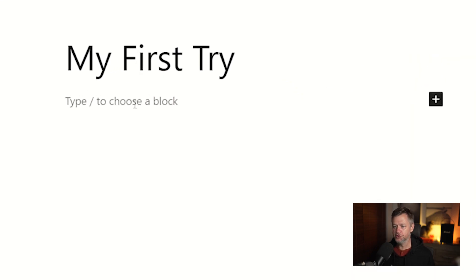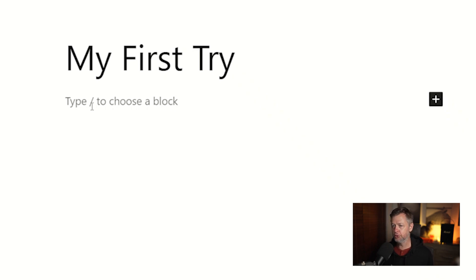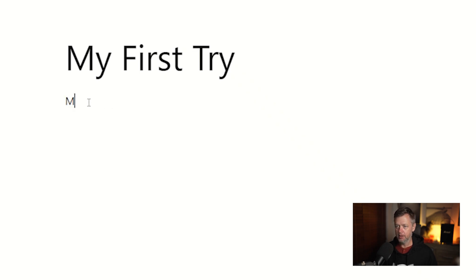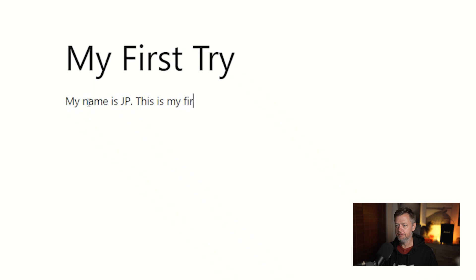Type to choose a block. Type forward slash to choose a block. We're not going to do that. Take your cursor, click in there, and start typing. My name is JP. This is my first try at making a web page.